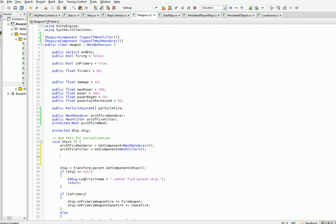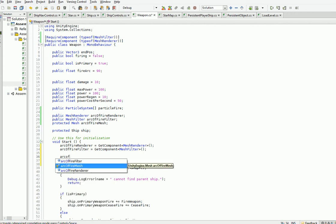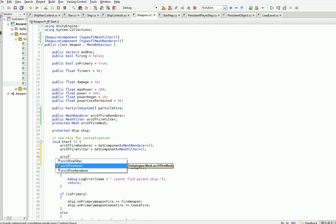And what we'll do is we'll have the weapon actually just claim the ones that are already attached. So we need to make sure we have a required component for each. And then here in Start, we'll go ahead and assign them. And then we need to create the mesh.